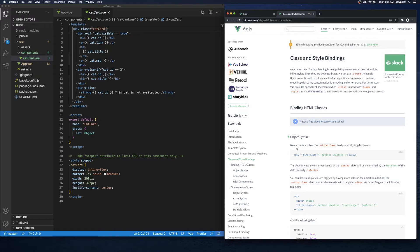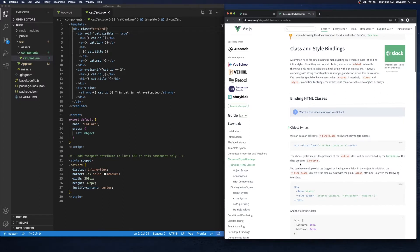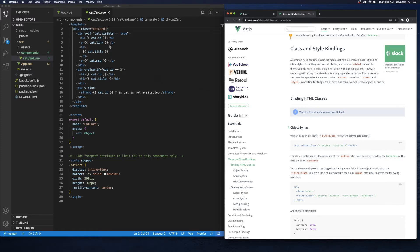We can pass an object to v-bind:class to dynamically toggle classes. It looks exactly the same as v-bind:style — we pass it an object. The presence of the active class will be determined by the truthiness of the data property isActive. So if isActive is set to true, then use the active class. Let's see if we can replicate this idea in our application.